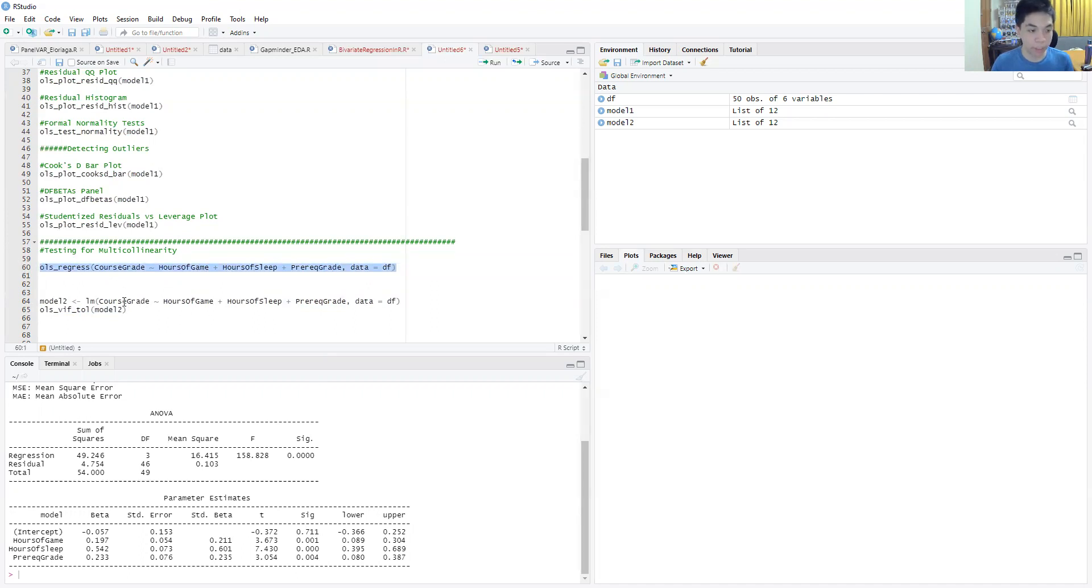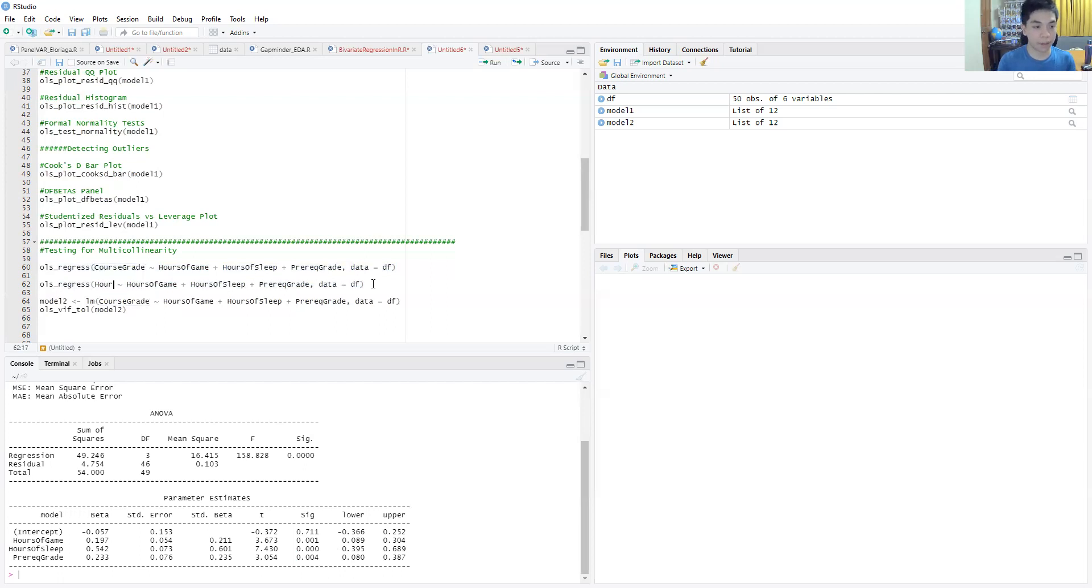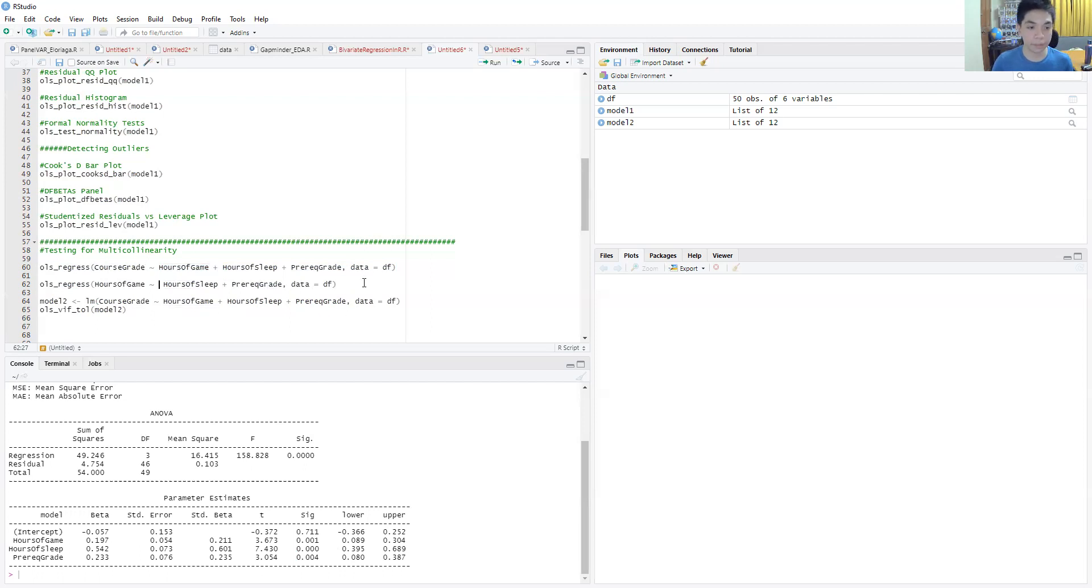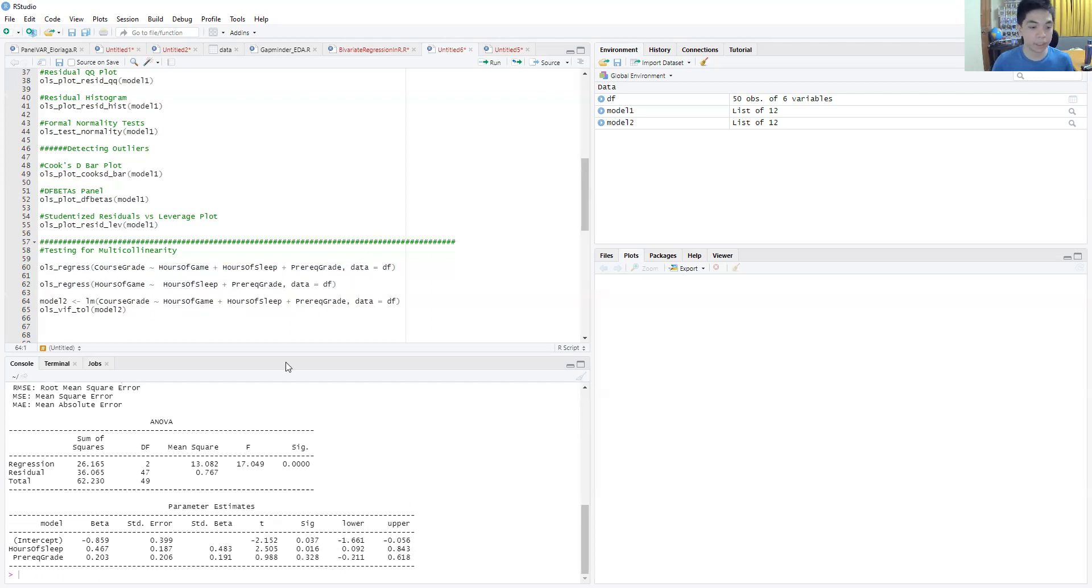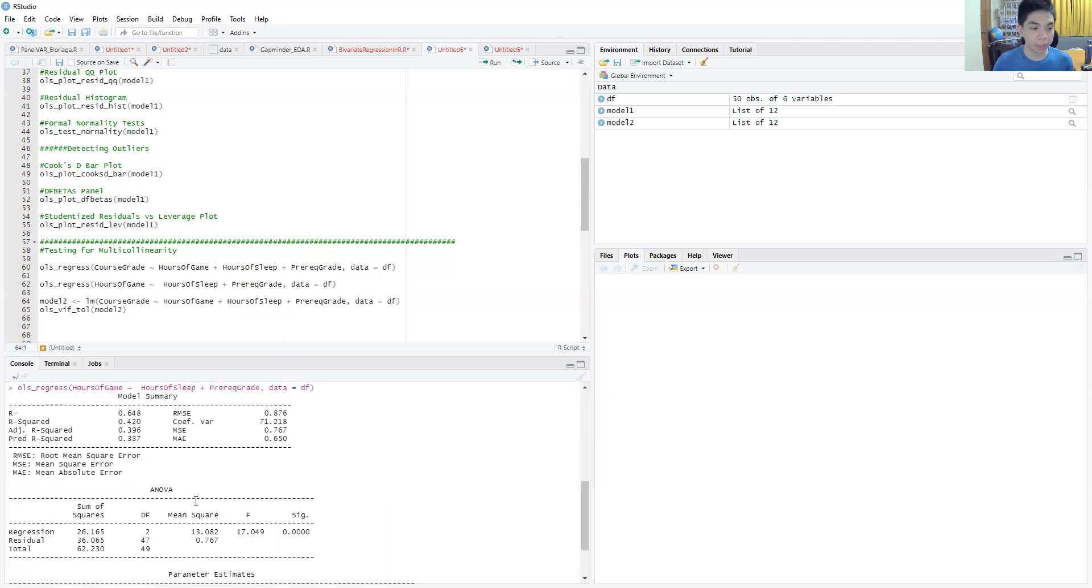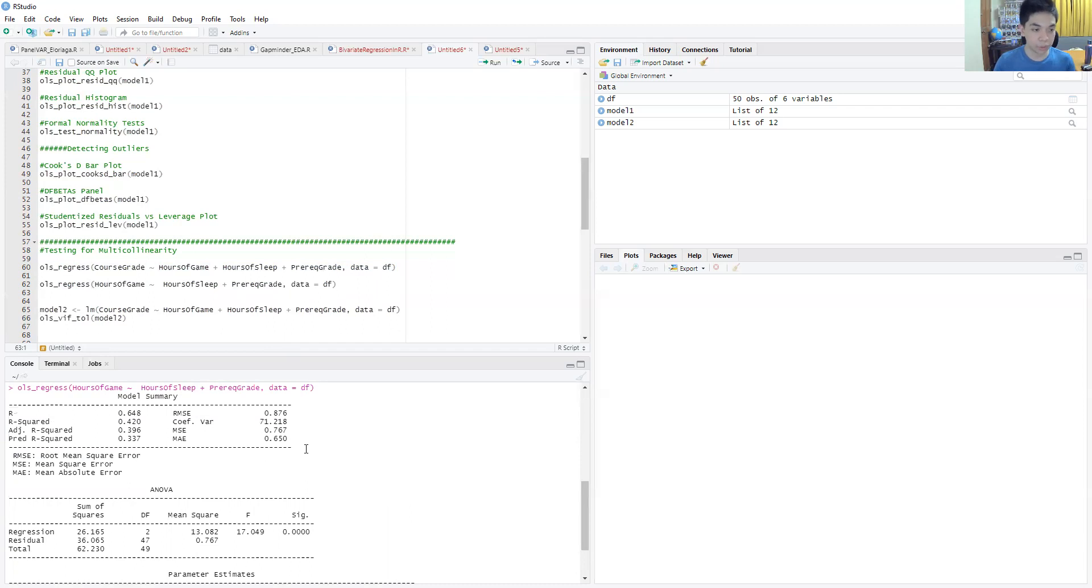We can do three auxiliary regressions. We have hours of game, and this is going to be the first one - hours of game against hours of sleep and prerequisite grade. To compute the VIF estimate of that particular model, you run the formula 1 over 1 minus the R-squared of this model.